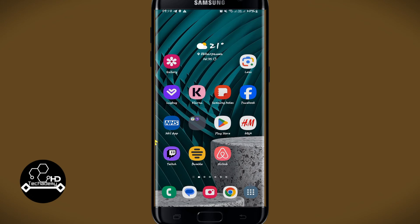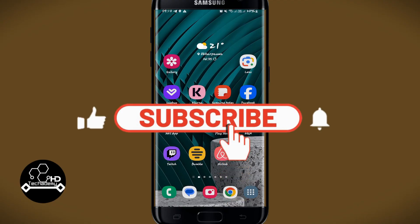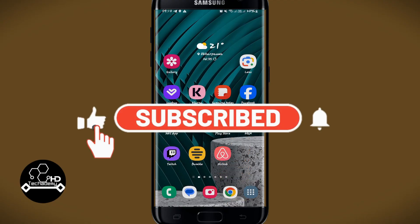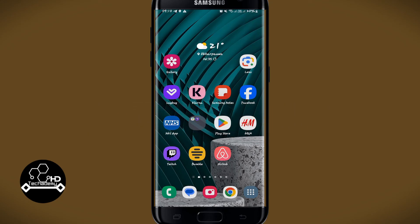And there you have it — that is how easy it is to change your profile picture on the Airbnb application. If you find this video helpful make sure you hit that like button and subscribe to our channel if you haven't done so already. Also ring that notification bell to never miss another update from us. Thank you for watching and I will see you again in the next video.